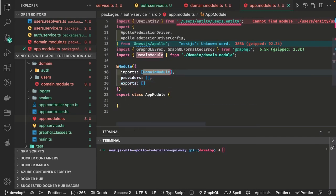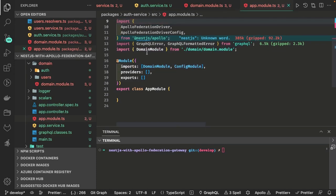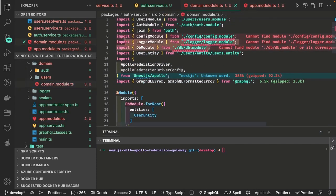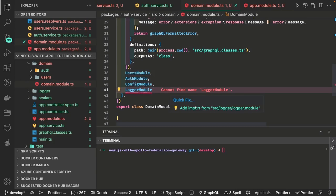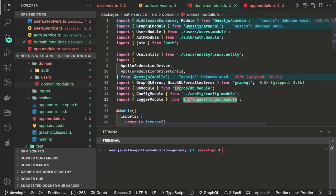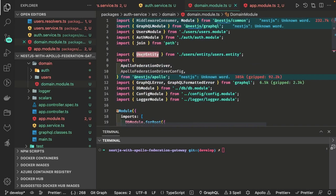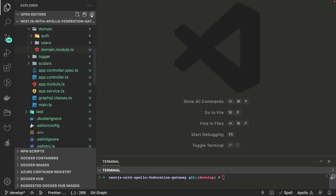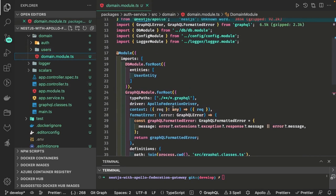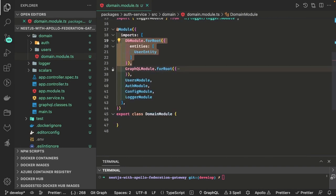This is our simple app module that we are sending for the bootstrap. We can also pass the config module and remove unused imports. Inside the domain module we are importing database module passing the user entity, config module, and logger module. Domain module is like a root module for us — the final main module that we are passing inside the app module.